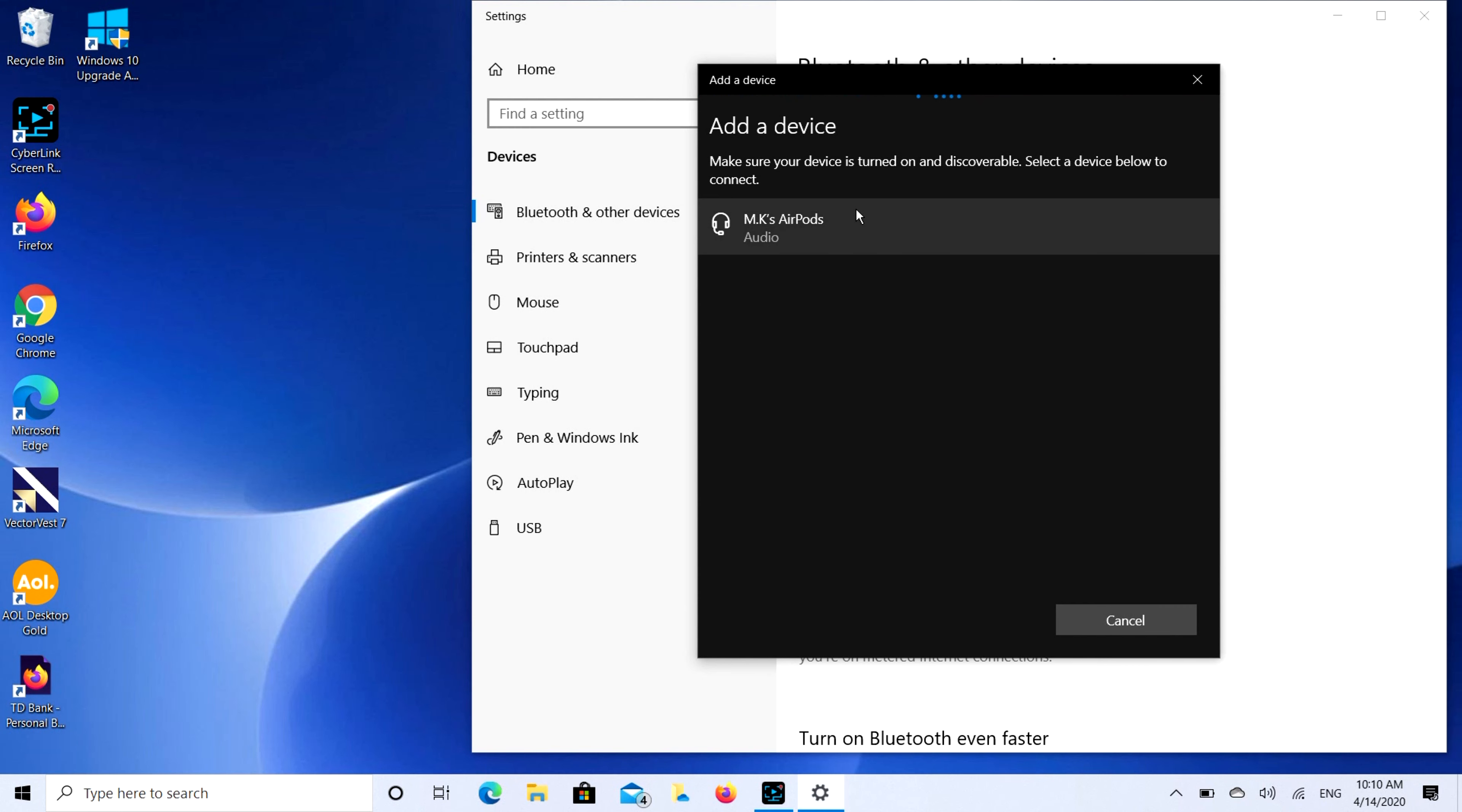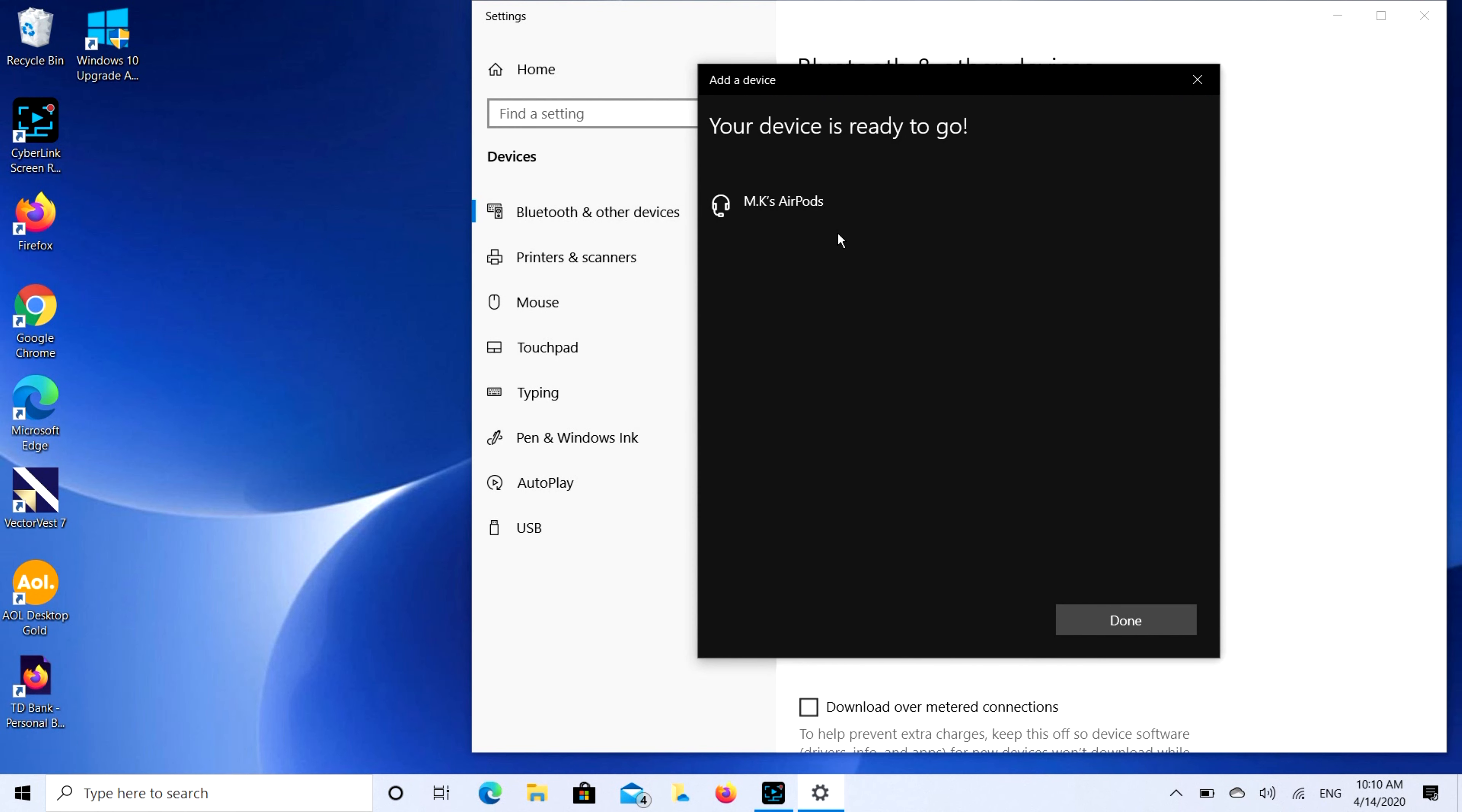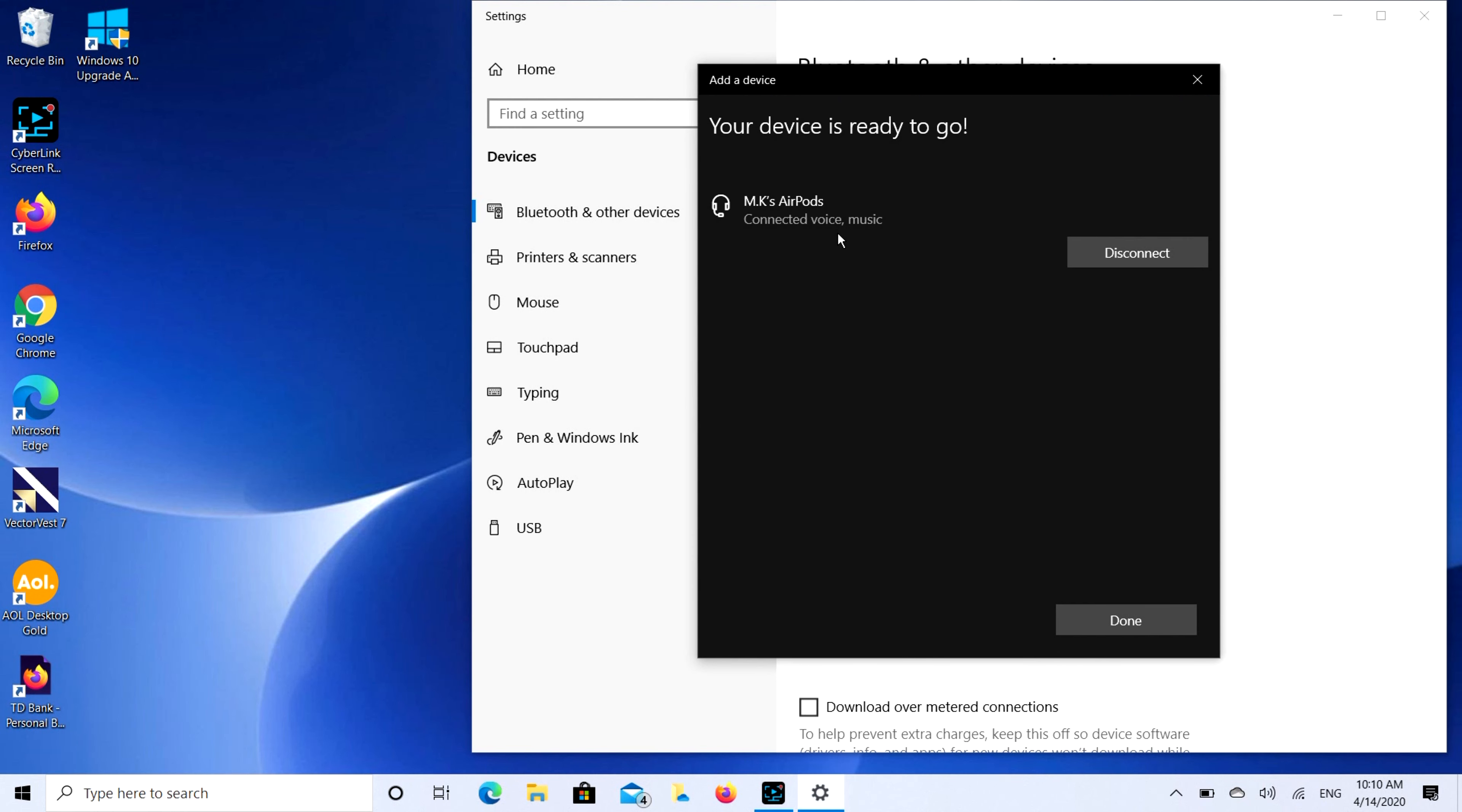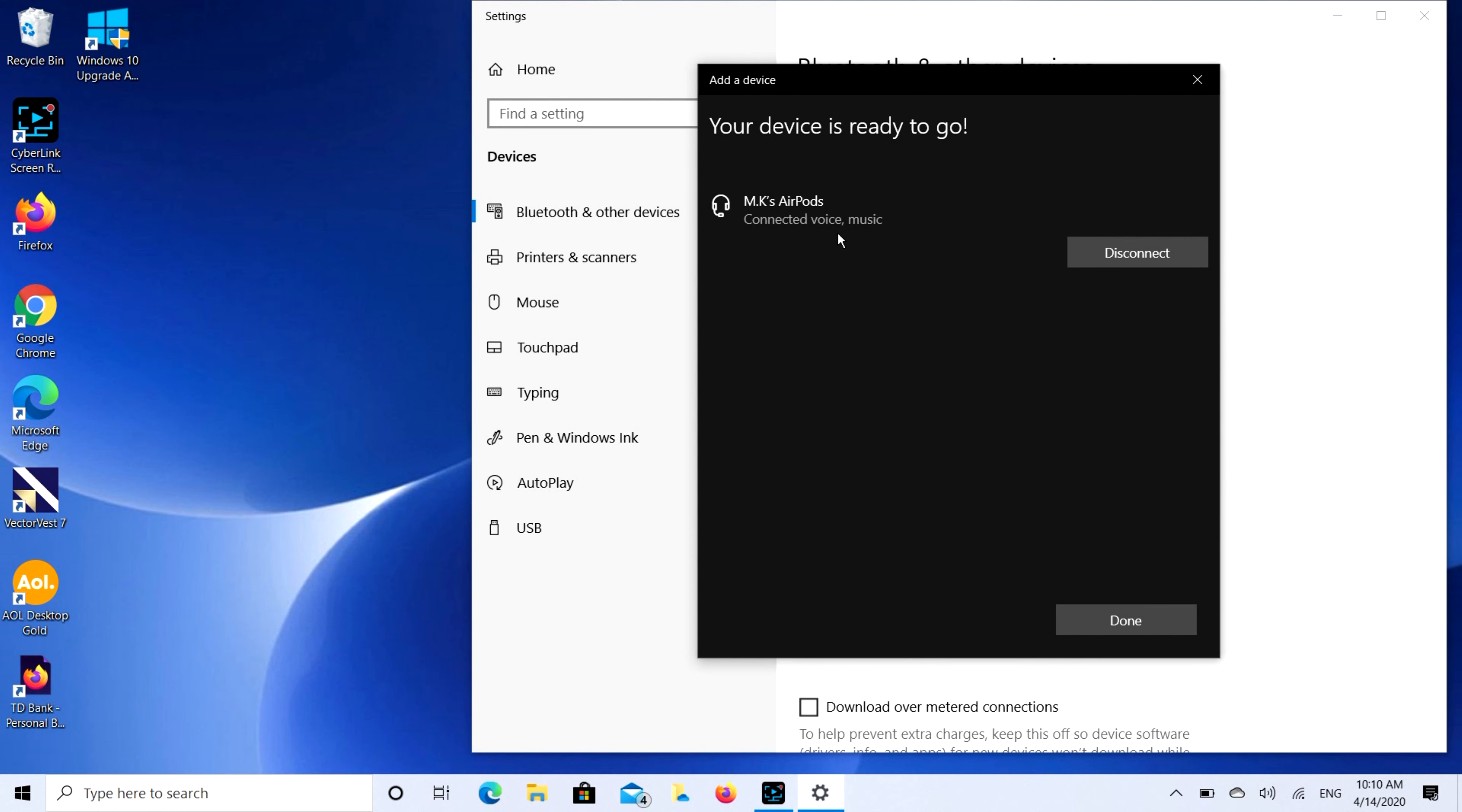So the next step we're going to do is we're going to click on that Add Bluetooth or other device button, and then we're going to select the Bluetooth option. It's going to look for a while. Sometimes it searches for a real long time. MK's AirPods, that's what I'm looking for. I'm going to double click on that.